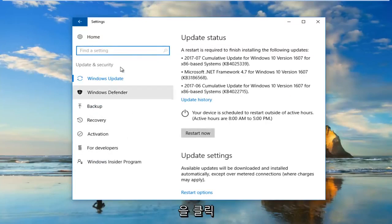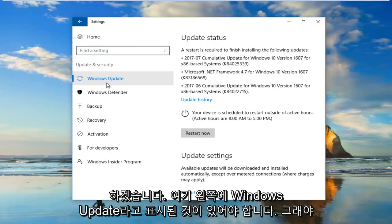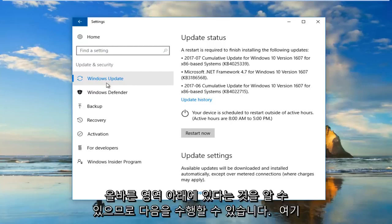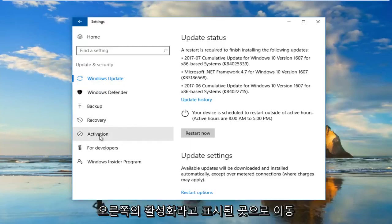There should be something that says Windows Update on the left side here. That's how you know you're in the right area. Then you want to go down to where it says Activation right here.